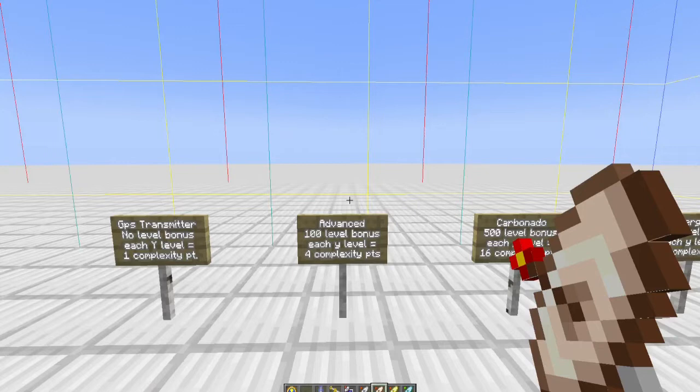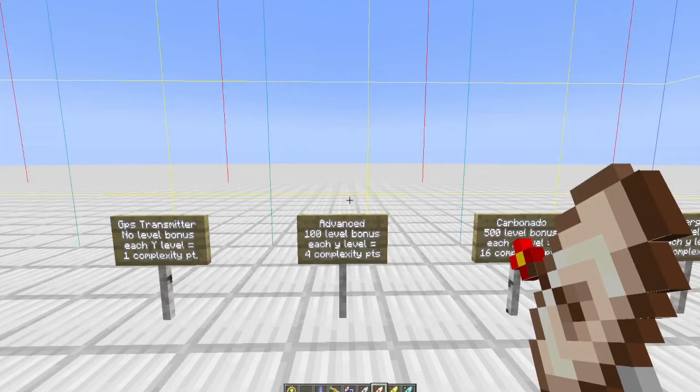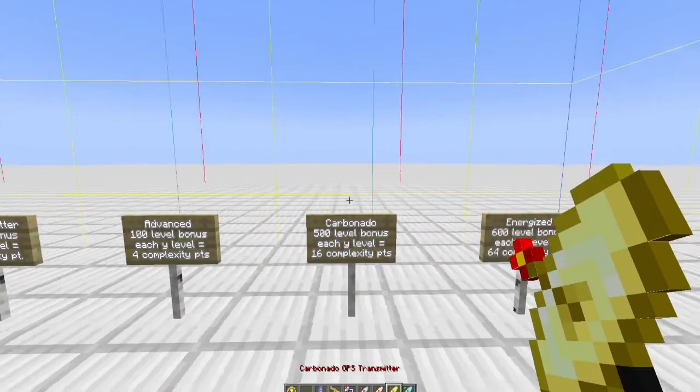By placing one of these at y equals 125, 125 times 4 is 500, plus the 100 level bonus gives me my complexity of 600. Now I can geomine.